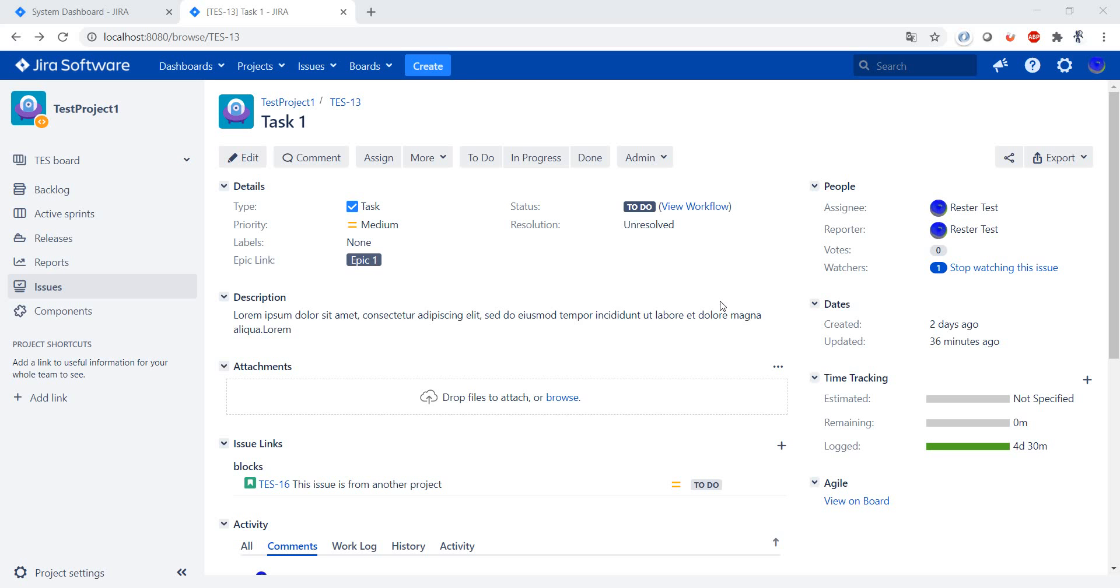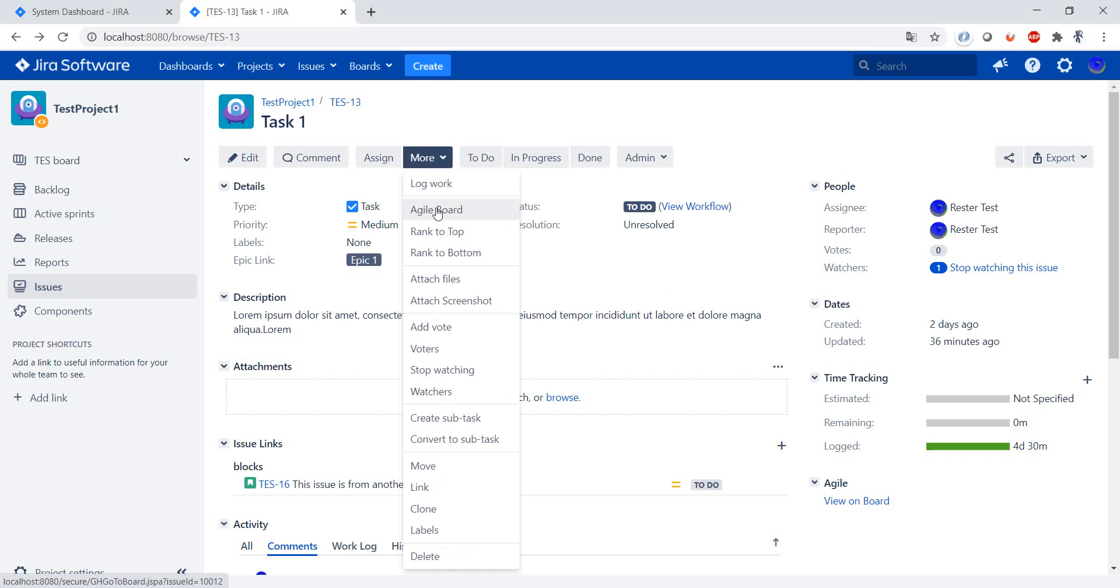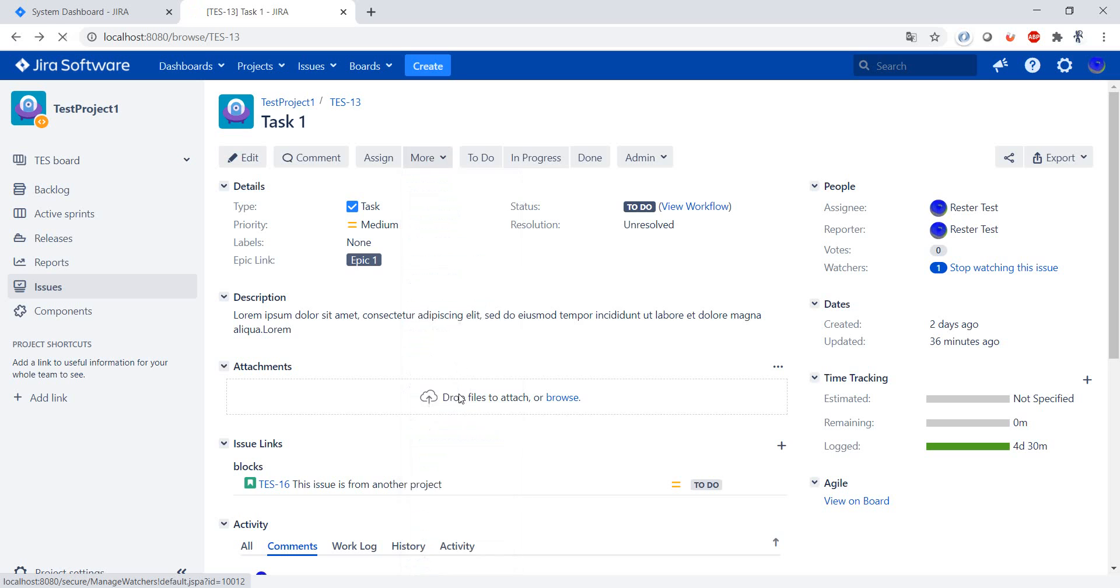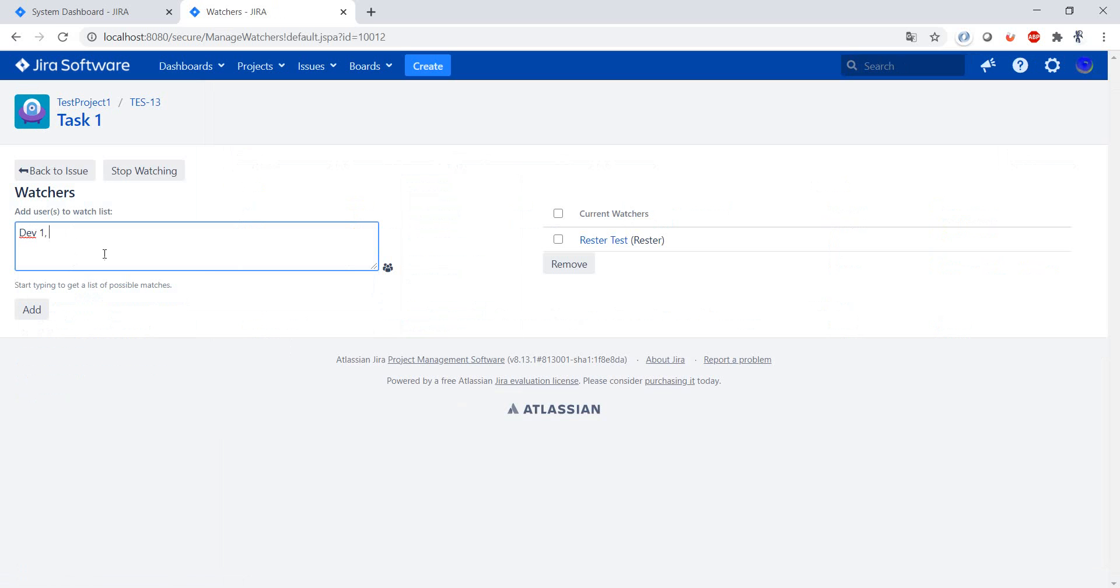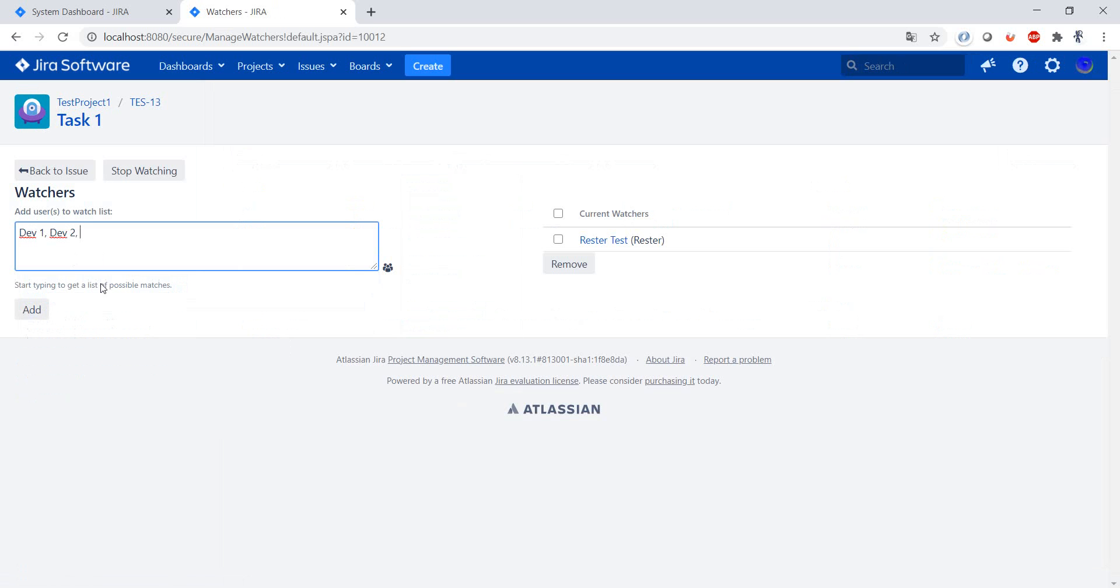But let's add another person as a watcher. How do we do that? So we go to more, and we have here watchers. And let's add some users. We have here developer one and developer two.